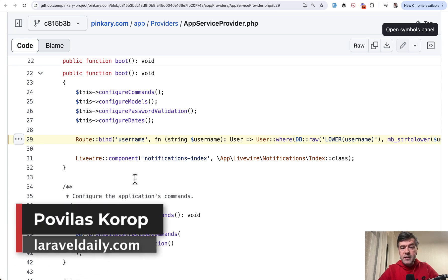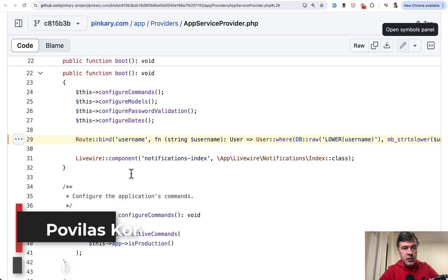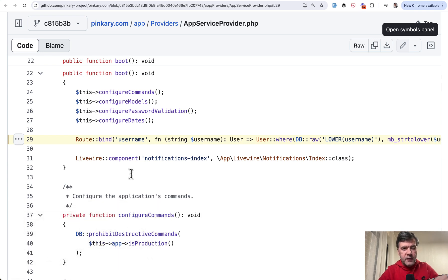Hello guys. Today we will discuss two lines of code from open source project Pinkery related to route model binding. I found an interesting case which may be interesting to you as well.